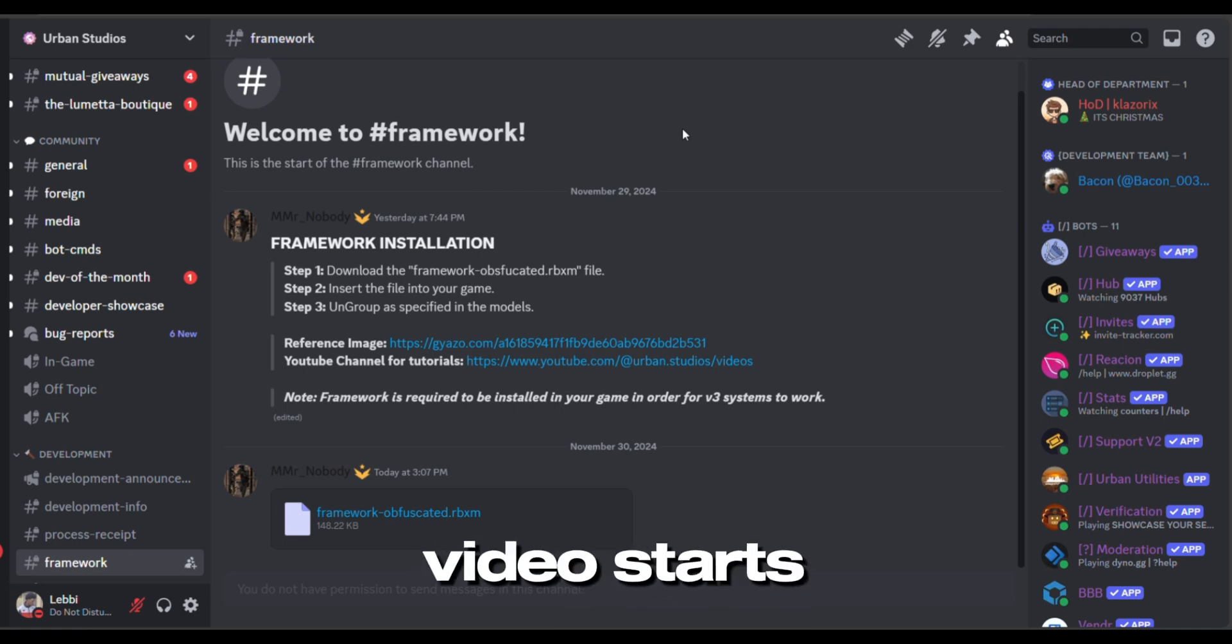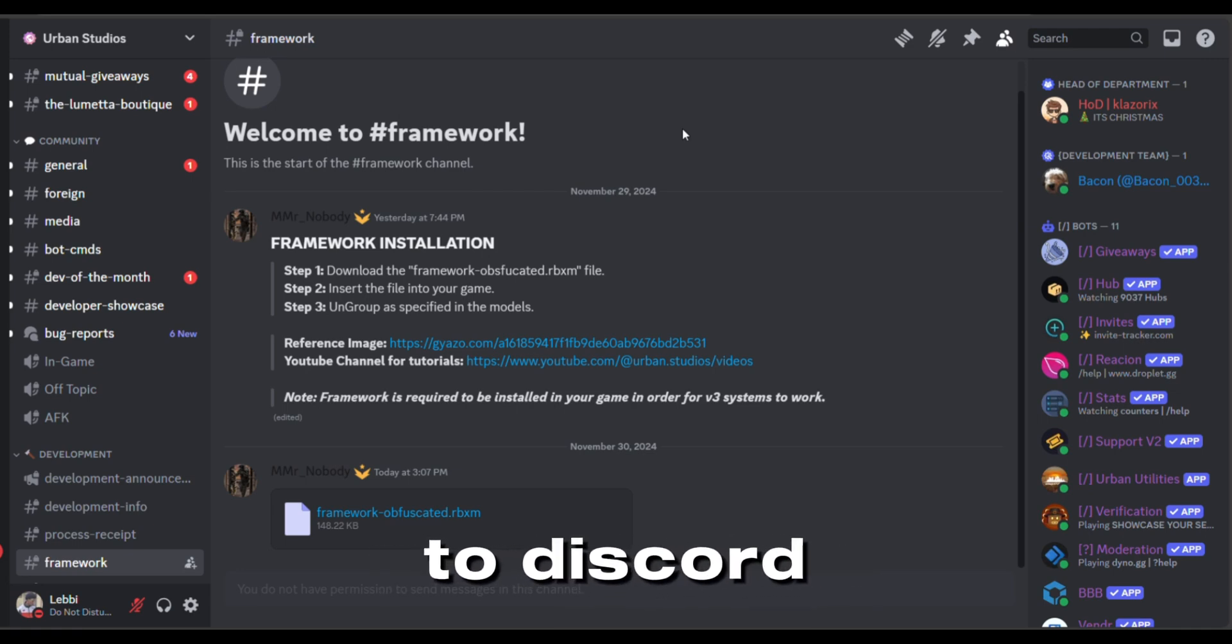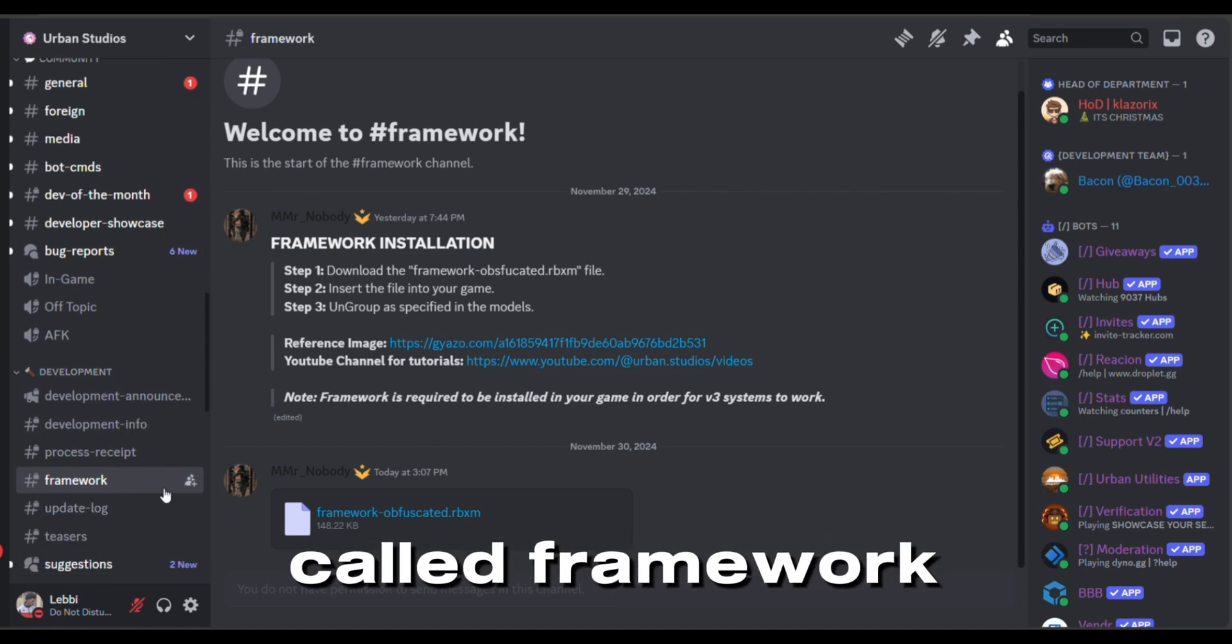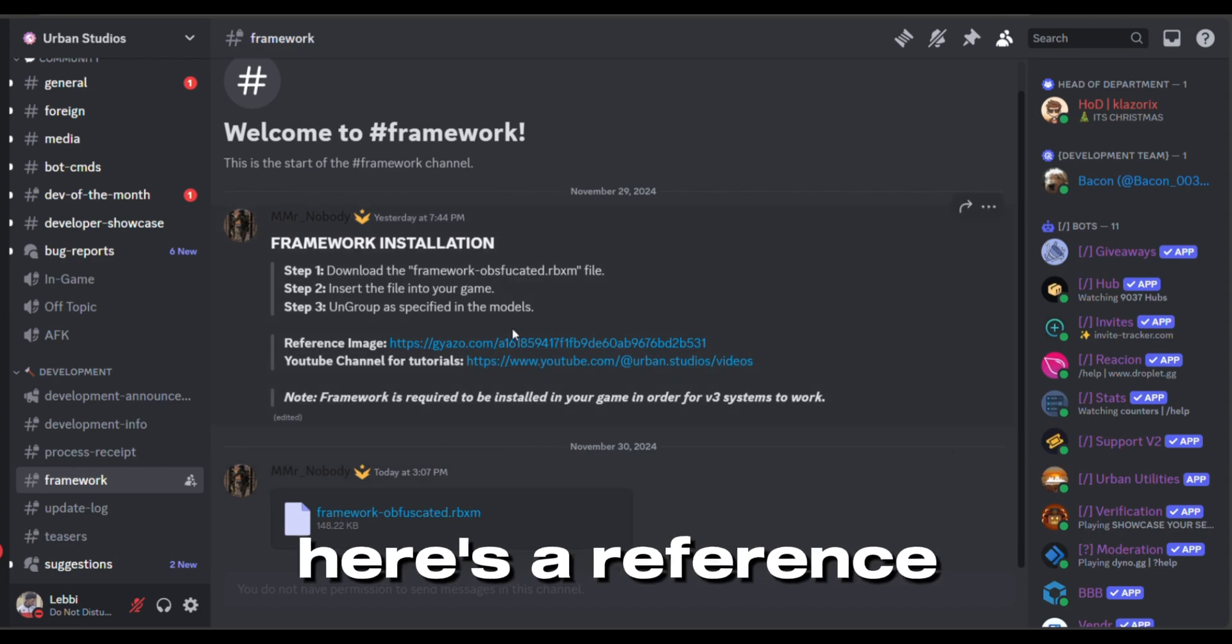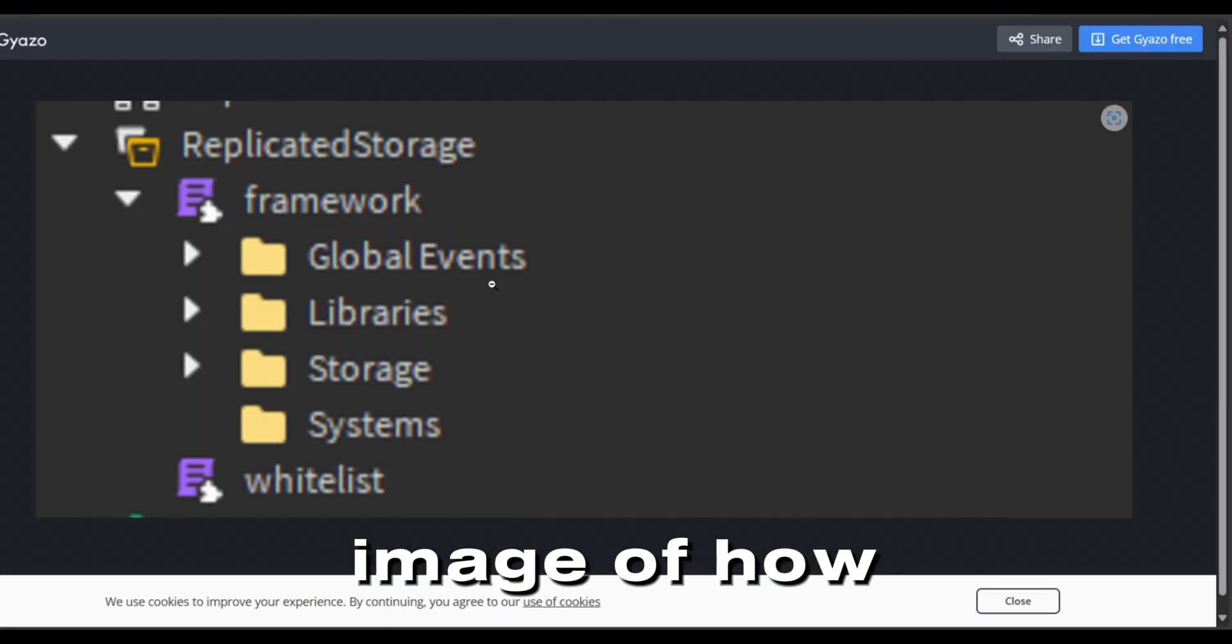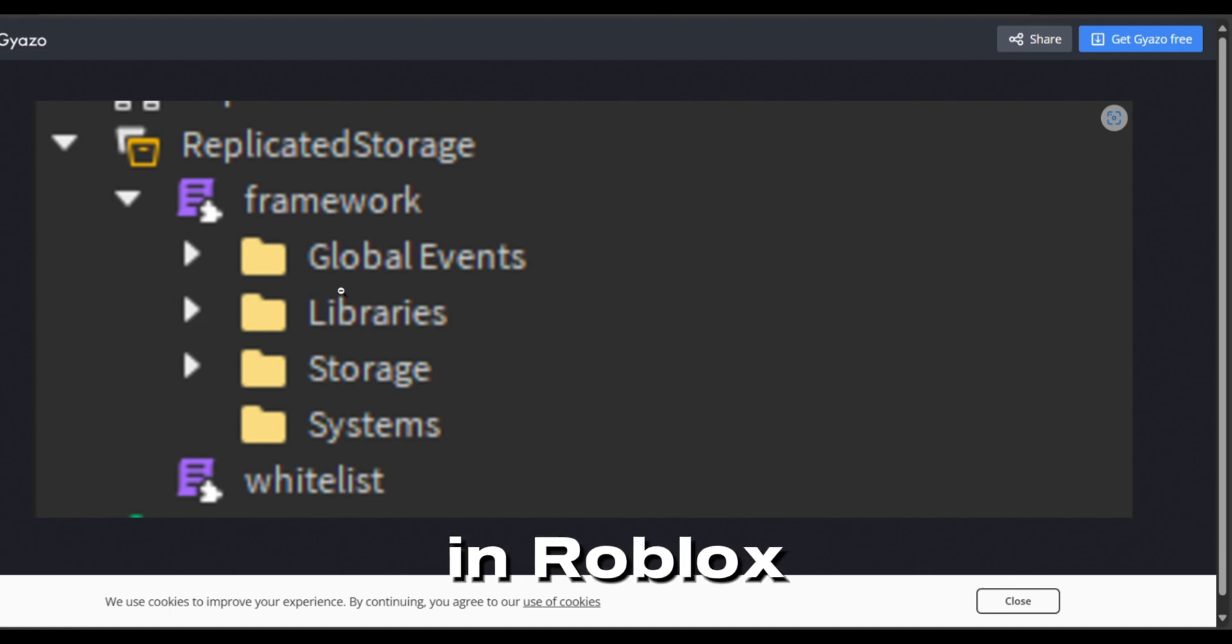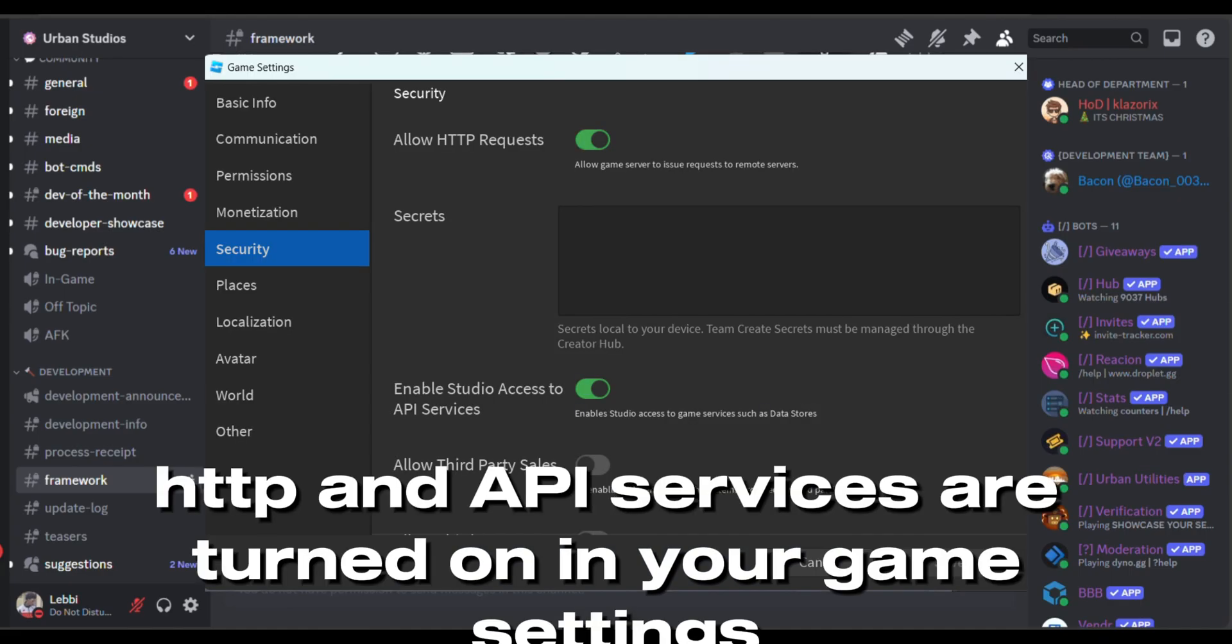Before the video starts, make sure to go to Discord. Under the development category, there should be a channel called Framework where you can download a file. Here's a reference image of how it's supposed to be set up in Roblox.